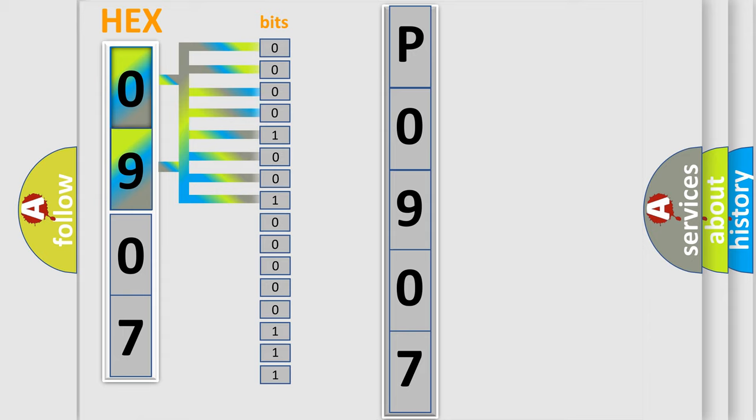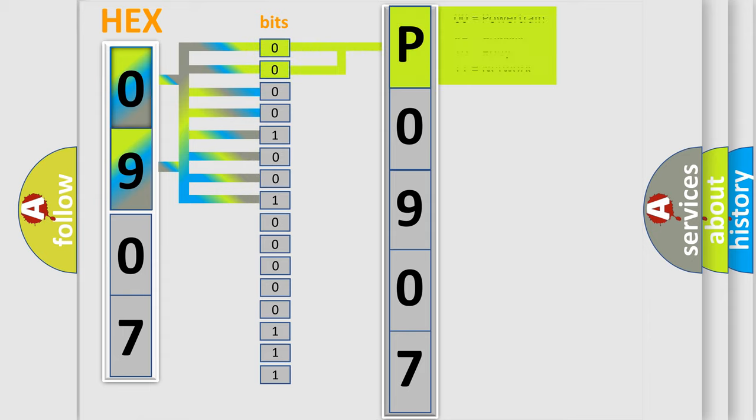Zero, low level. One, high level. By combining the first two bits, the basic character of the error code is expressed.